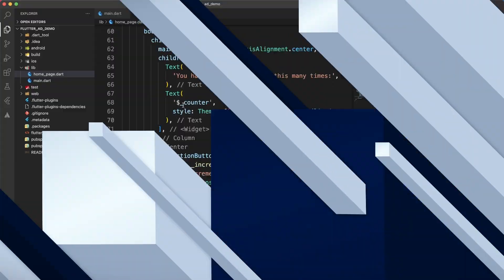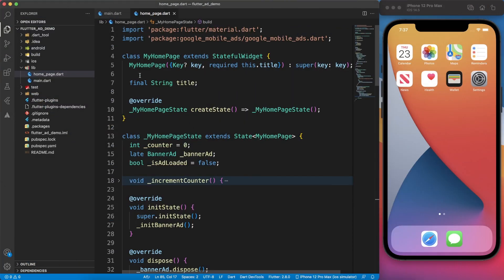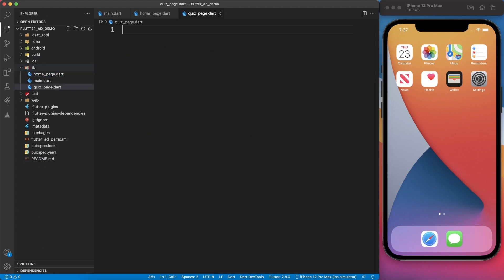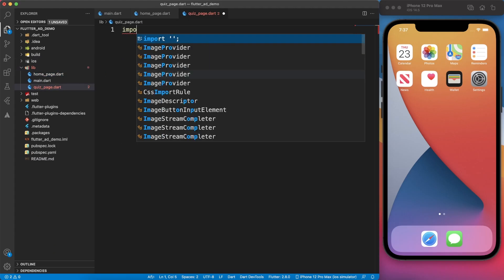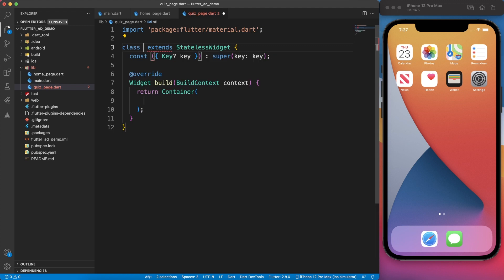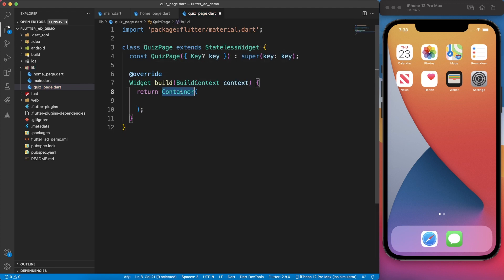Alright, that being said, let's continue with today's topic inside Visual Studio. Let's go ahead and create a brand new page where we will implement interstitial ad. I'm going to call it quiz page. Now, this is just one example of where you should be displaying interstitial ads.